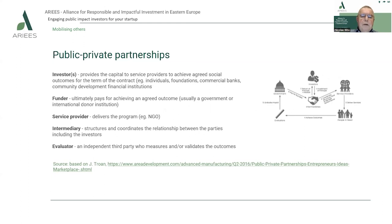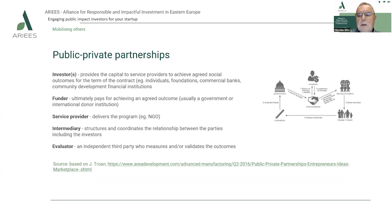Public-private partnerships involve five types of actors. First, the investor or investors who provide capital to service providers to achieve agreed social outcomes for the term of the contract — for example, individuals, foundations, commercial banks, community development financial institutions. Second are the funders — the funder who ultimately pays for achieving an agreed outcome, usually a government or international donor institution. Third is the service provider, which actually delivers the program, for example an NGO.